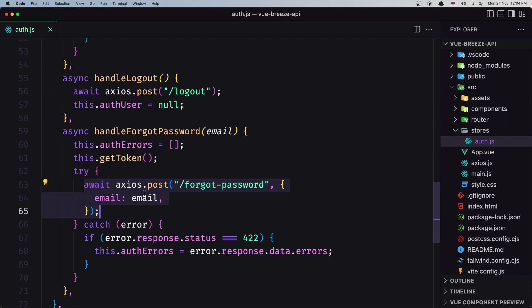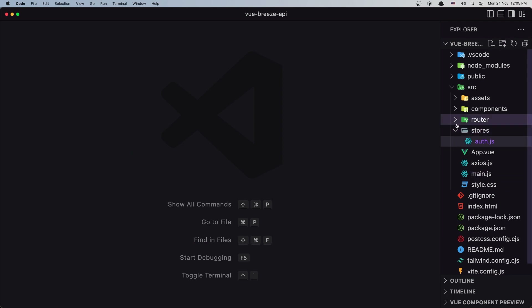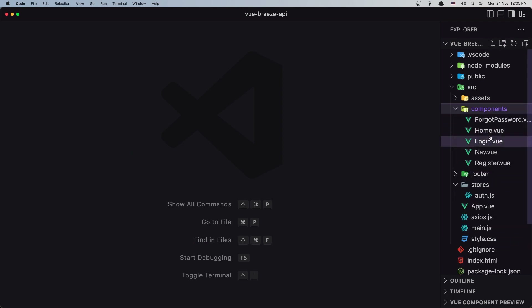Now if we want, when we send a forgot password we can navigate to the home page, or we can display a message — but that's something we'll work on in the next video. Now let's save and open the component, starting with the login.